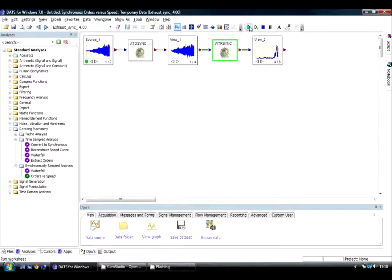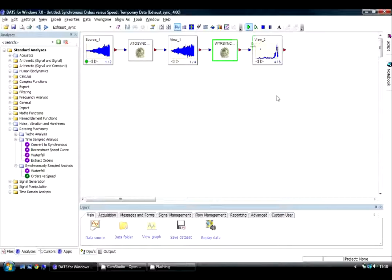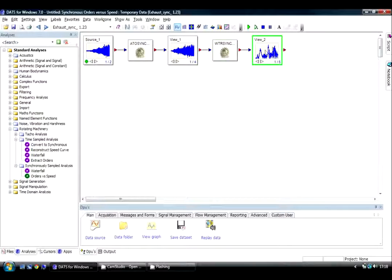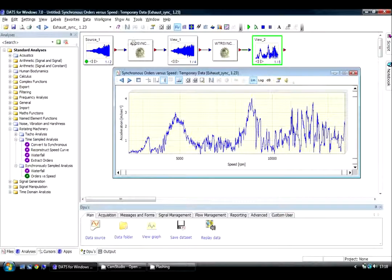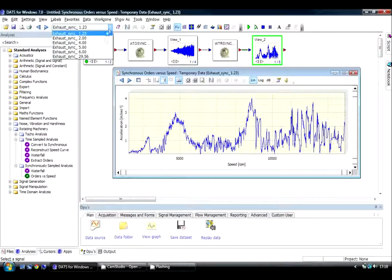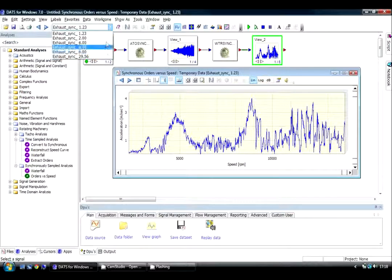If I then simply reprocess the worksheet, the new orders have been calculated for us.